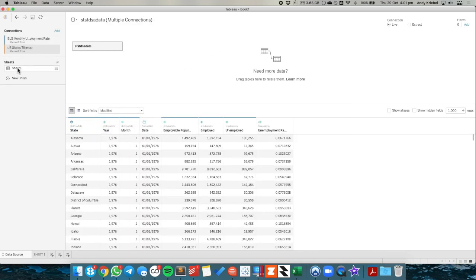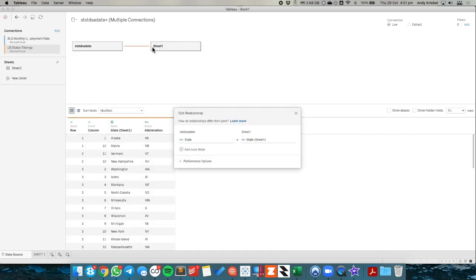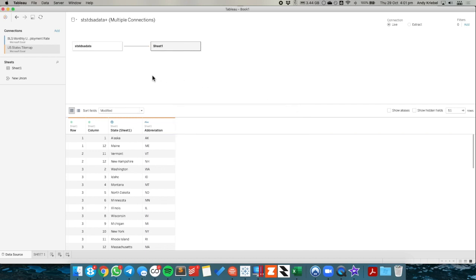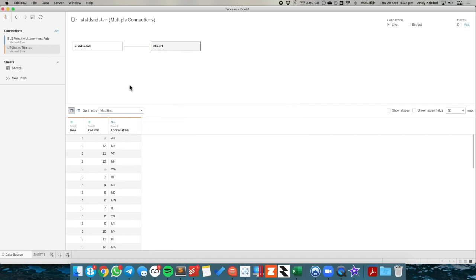I'm going to drag this connection up into the view. And Tableau is going to pick it to go from state to state, which is what I'm looking for. And I'm going to hide my extra state field.